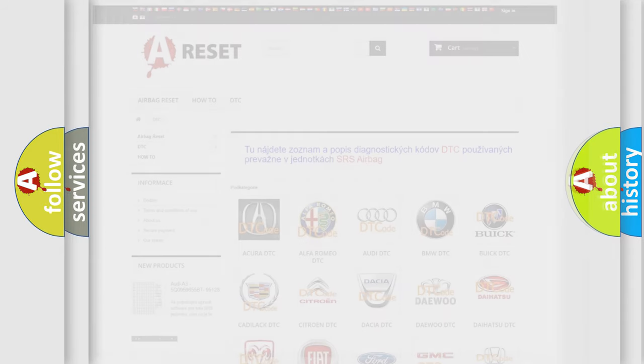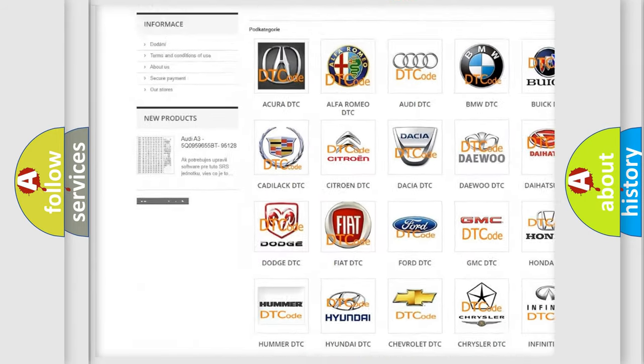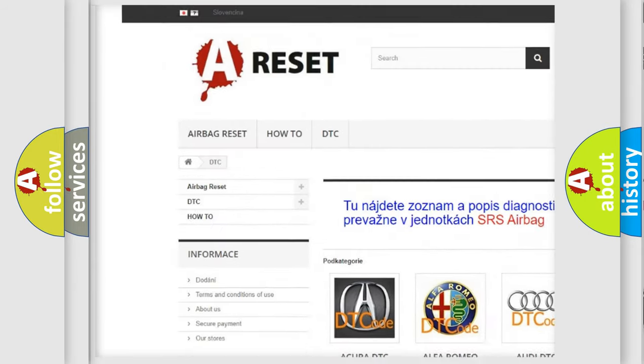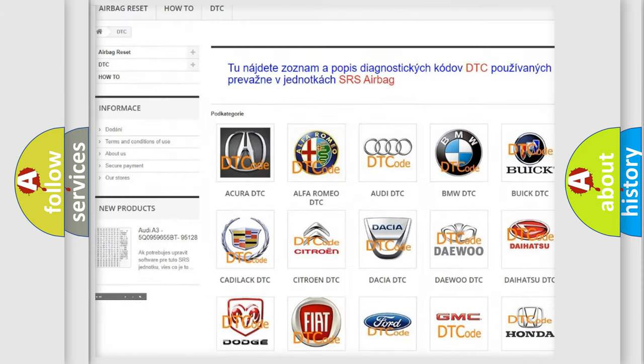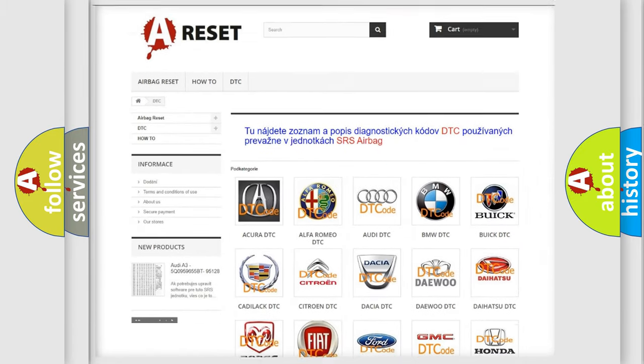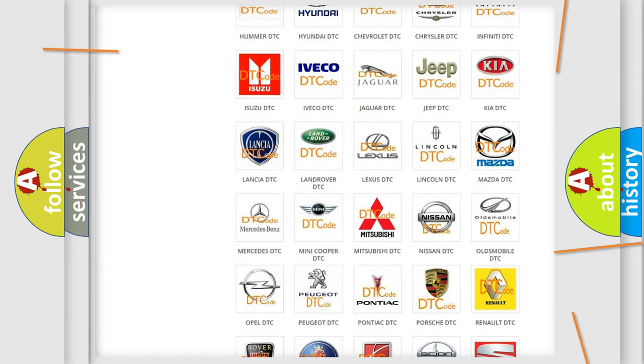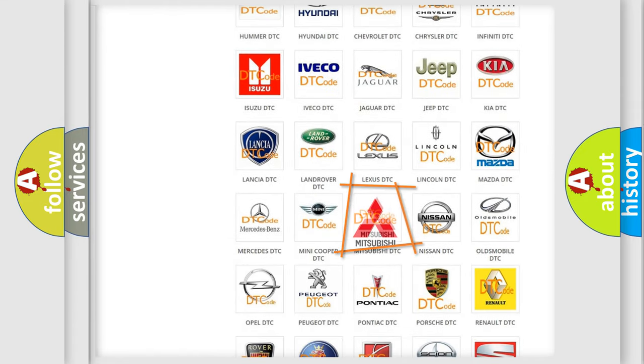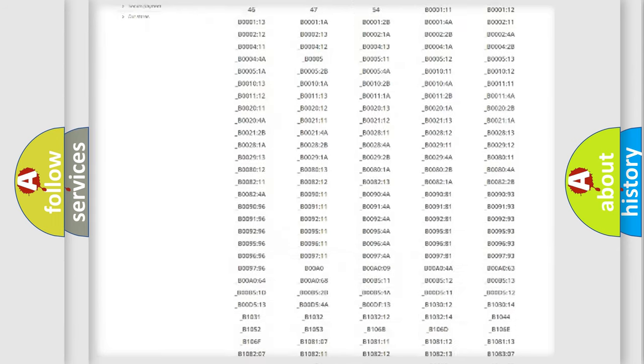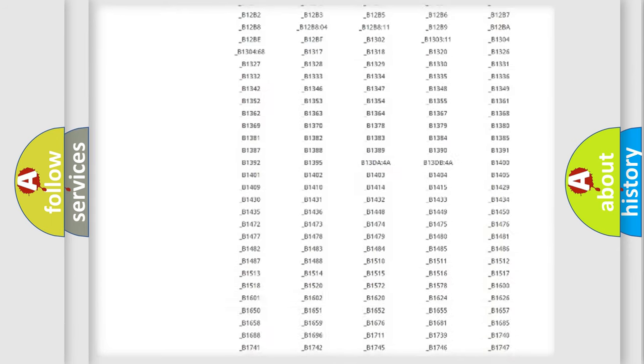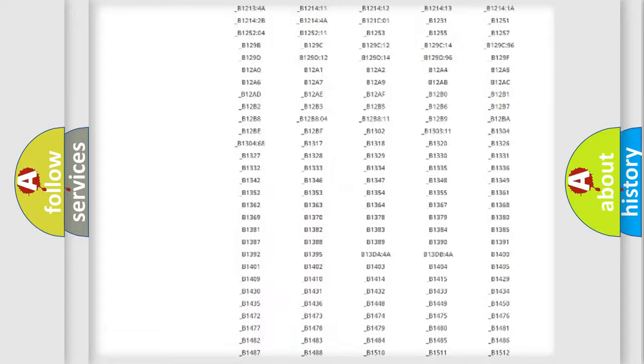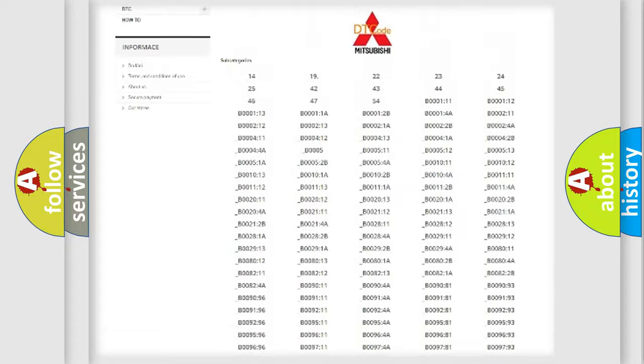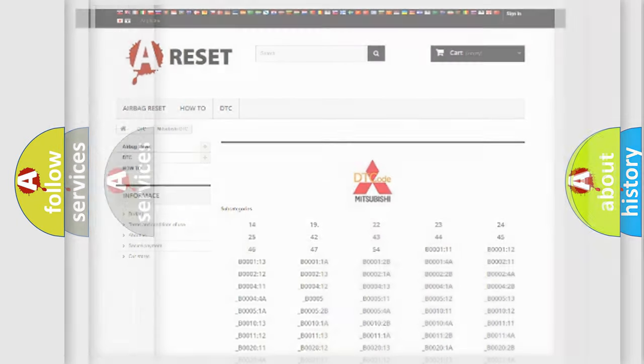Our website airbagreset.sk produces useful videos for you. You do not have to go through the OBD2 protocol anymore to know how to troubleshoot any car breakdown. You will find all the diagnostic codes that can be diagnosed in Mitsubishi vehicles and many other useful things.